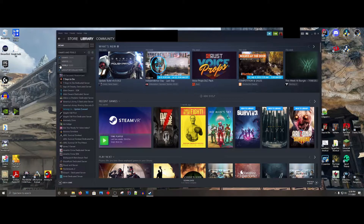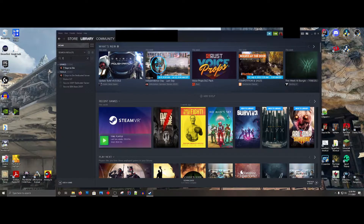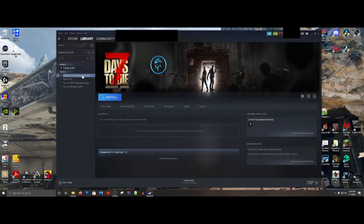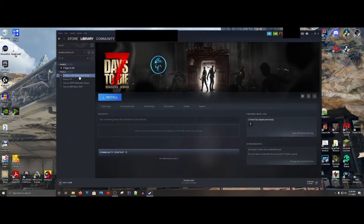Go to Tools and look for 7 Days to Die. There is a link called 7 Days to Die Dedicated Server. You can do this one of two ways: you can start 7 Days to Die and create a multiplayer server, or you can do a dedicated server and then connect to it. We're going to go over the dedicated server method. There are certain ports you'll have to open on your router — I won't cover every router, but I will mention the ports during this video. Click Install.